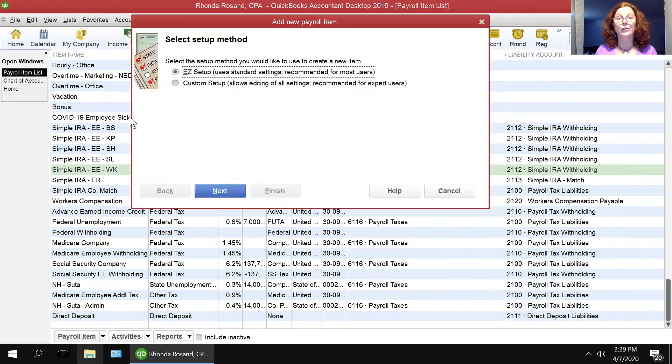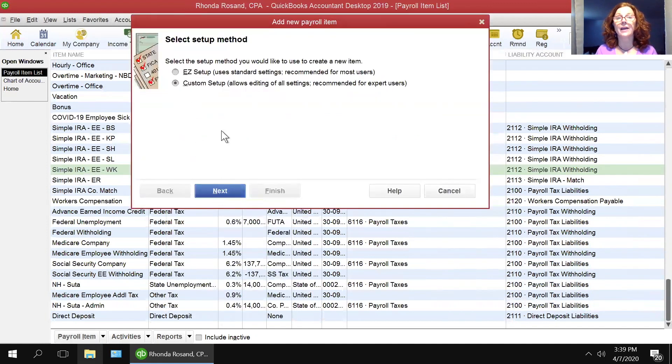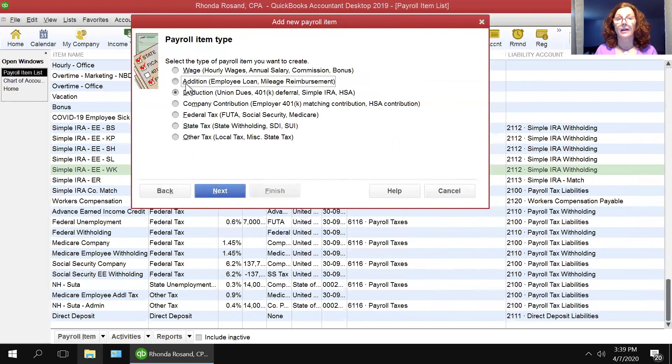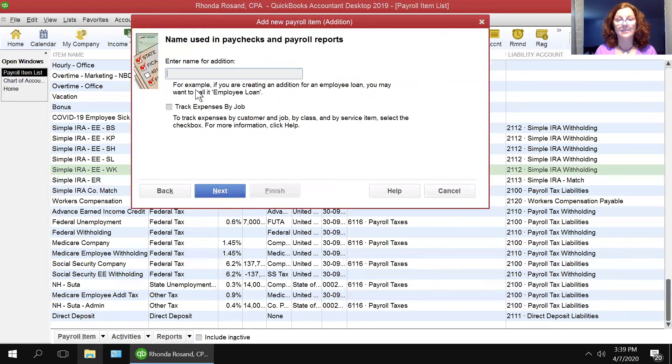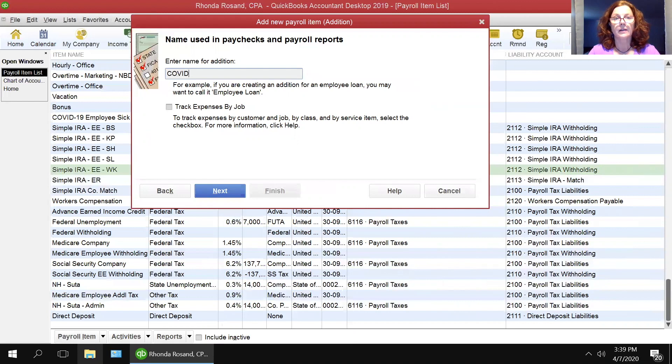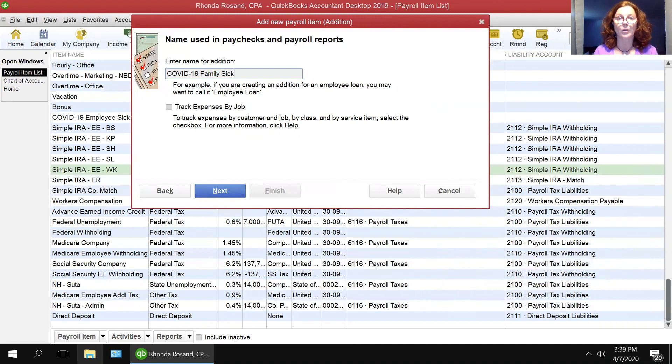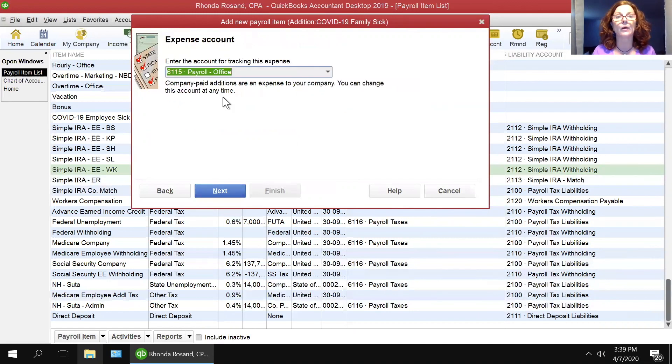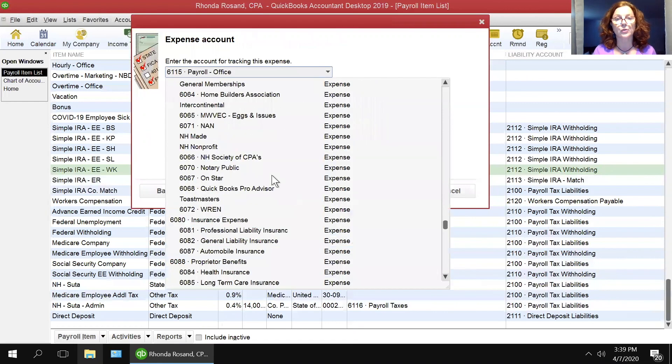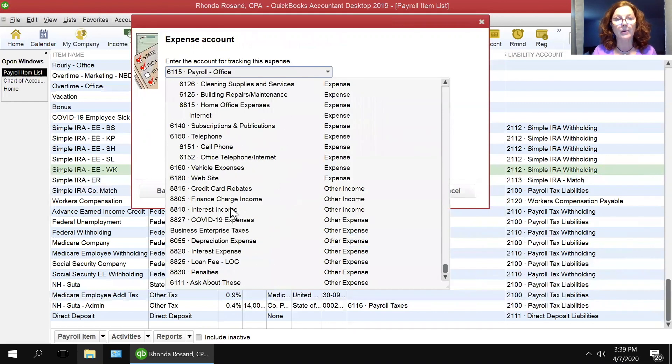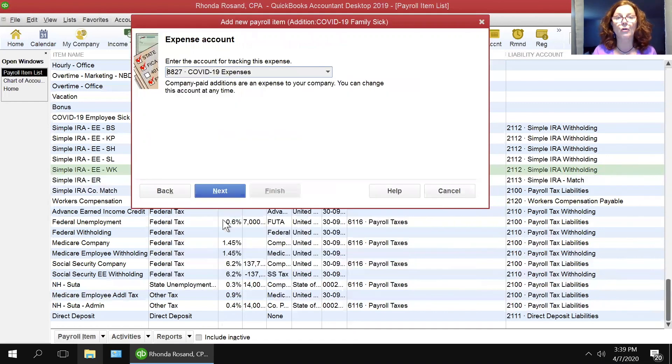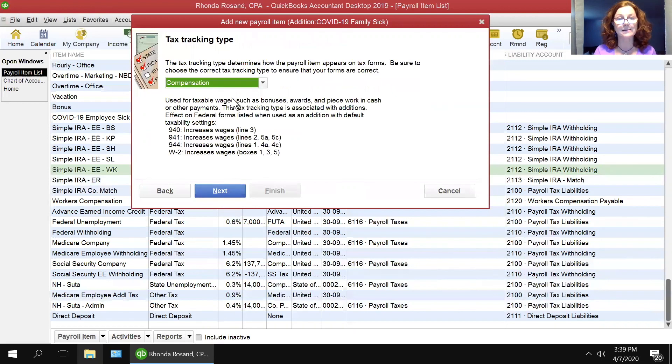Right-click, new, custom, next, another addition, next. This one is COVID-19, and this is family sick. Someone in the family is sick and the employee needs to go out to take care of them. Again, you are going to map this to the COVID-19 expenses.